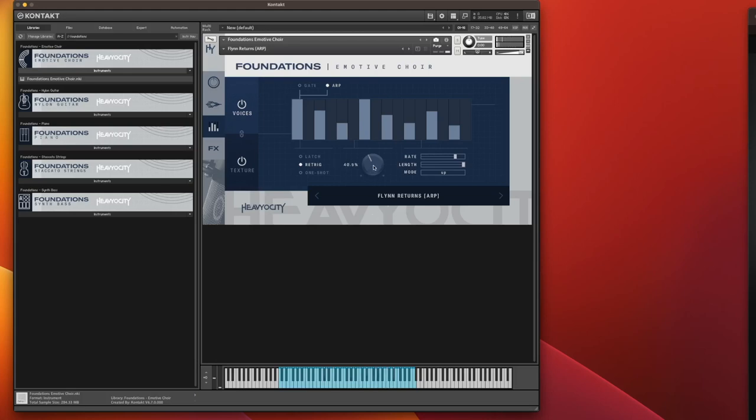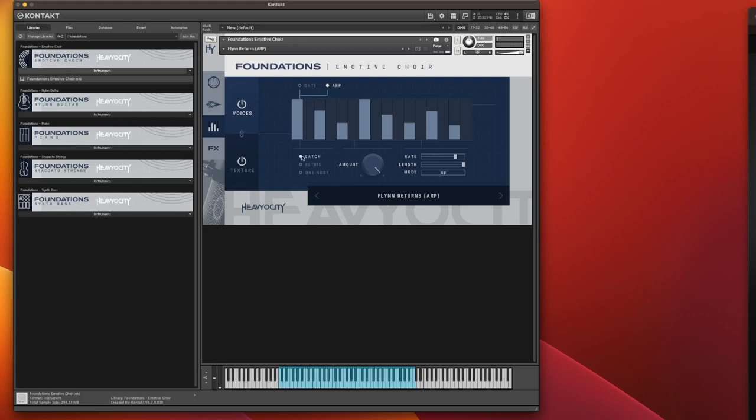And then you've got your standard latch. So if I hold a note, it should latch. Not latching for some reason, I'm not sure why, but it should. Unless I misunderstood what latch actually does.